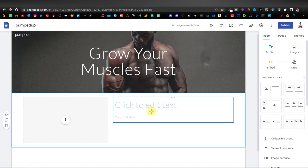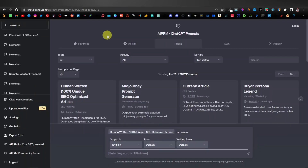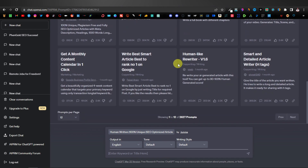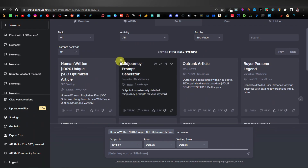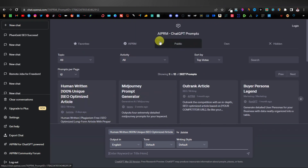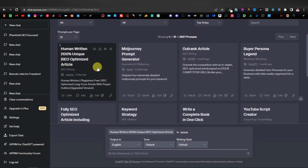Now we're going to head over to ChatGPT and ask it to write an article on 'how to grow your muscles fast.' The extension I'm going to be using on ChatGPT is AIPRM. It comes with thousands of prompts to easily write articles, social media posts, get keywords, and more. The prompt we're using is called 'Human Written 100% Unique SEO Optimized Article' — the number one rated prompt on AIPRM with over 2 million views.